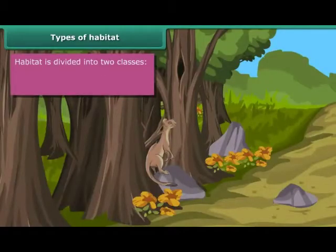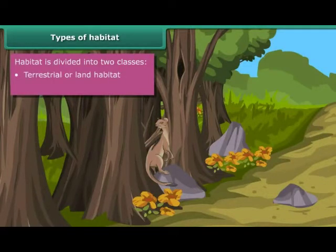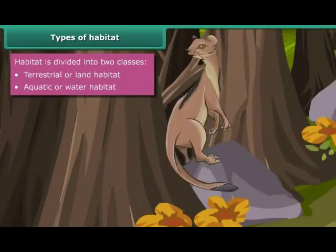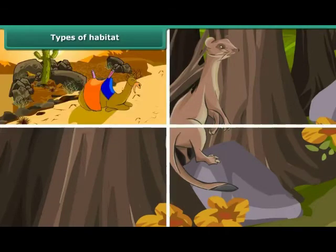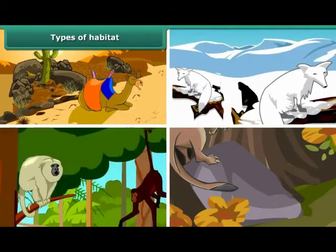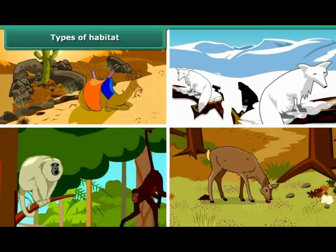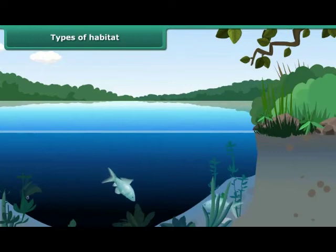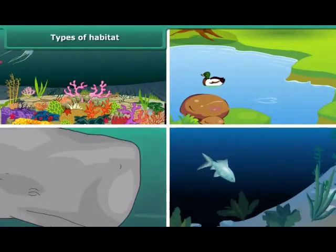Habitat is divided into two classes: one, terrestrial or land habitat; two, aquatic or water habitat. The habitat of living organisms found on land is terrestrial habitat. Deserts, mountains, forests, and grasslands are examples of this category. The habitat of living organisms found in water is aquatic habitat. Seas, ponds, oceans, and lakes are examples of this category.